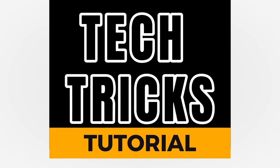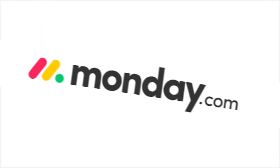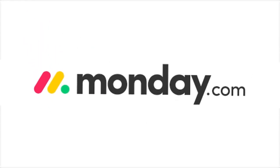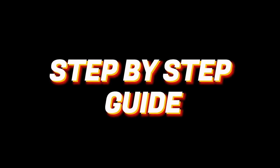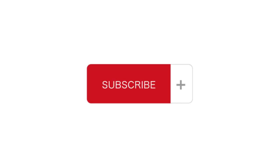Hey guys, welcome to Tech Tricks Tutorial. Today we're going to talk about how to use Monday.com for task management. It's a step-by-step guide to follow easily. Don't forget to hit the like and subscribe button. So let's dive right in.